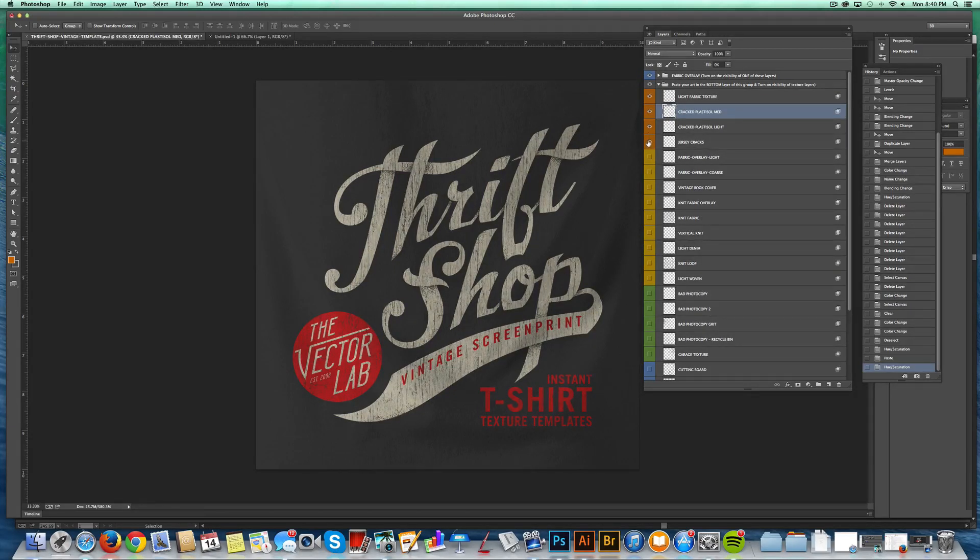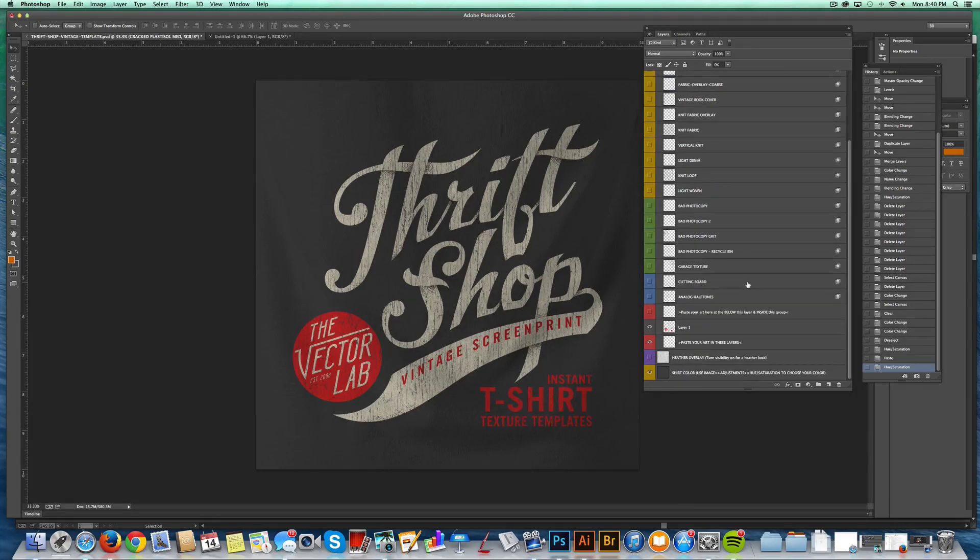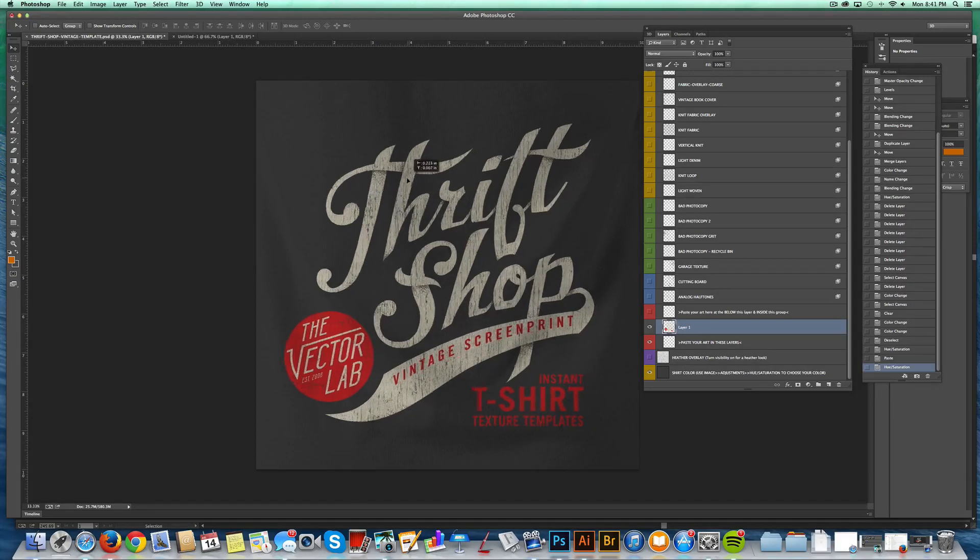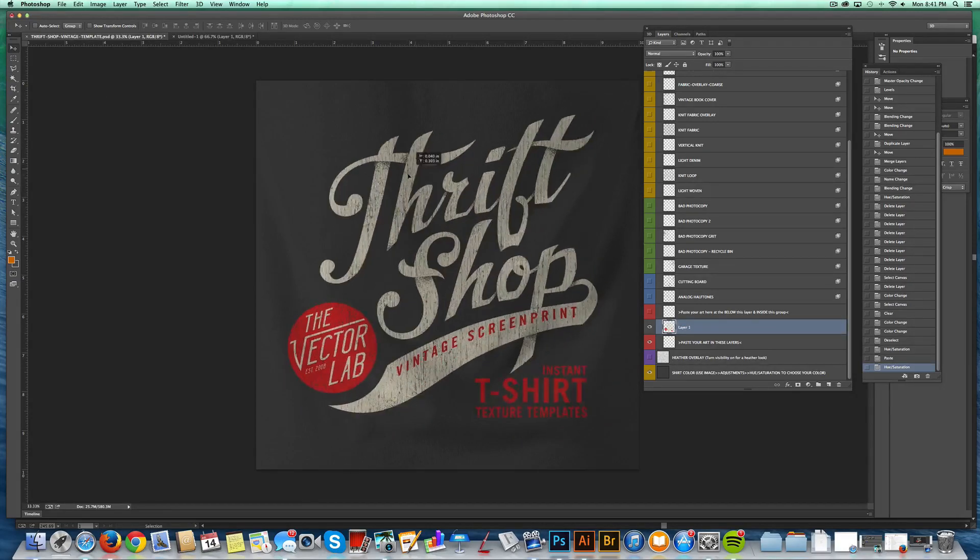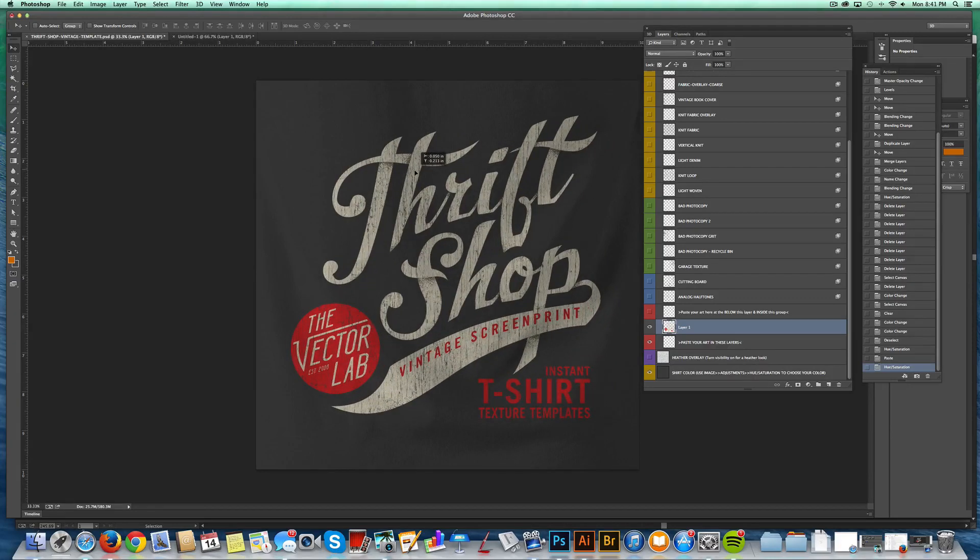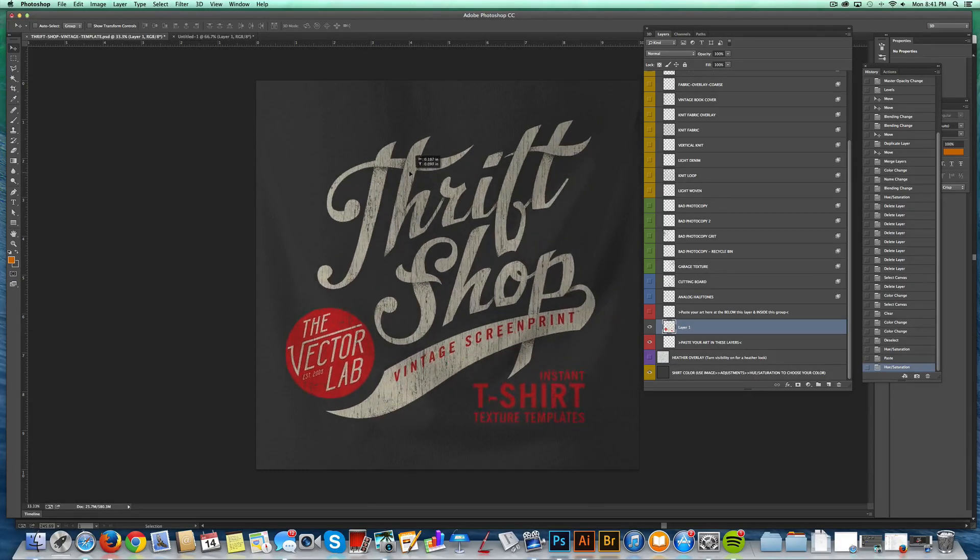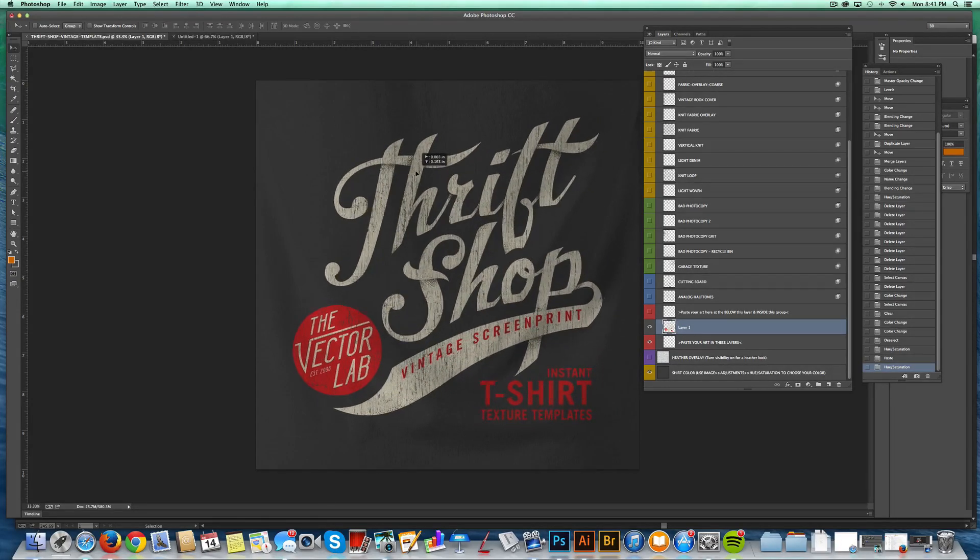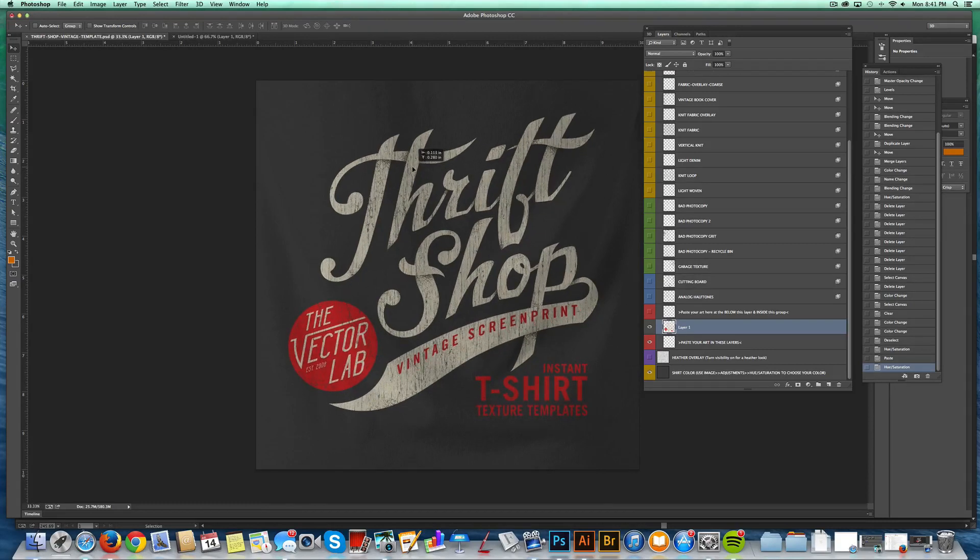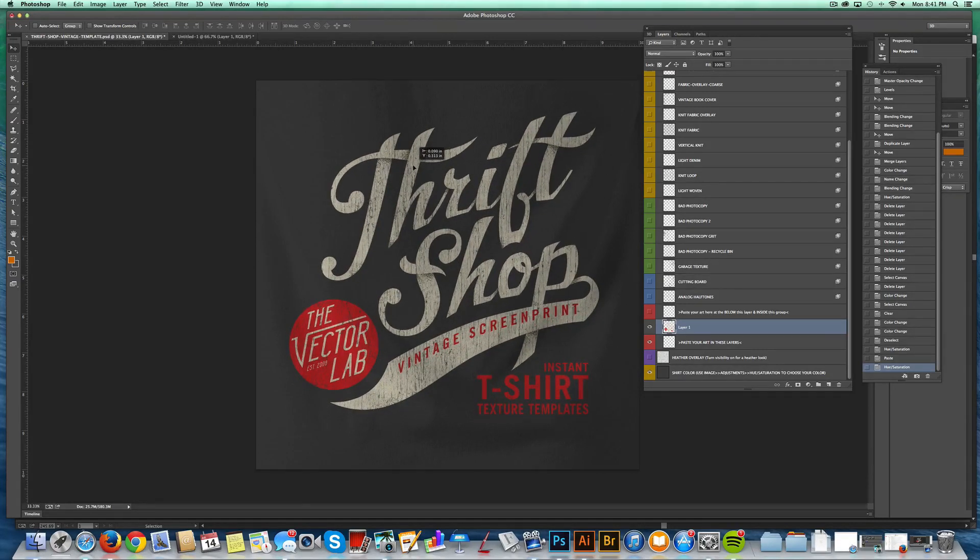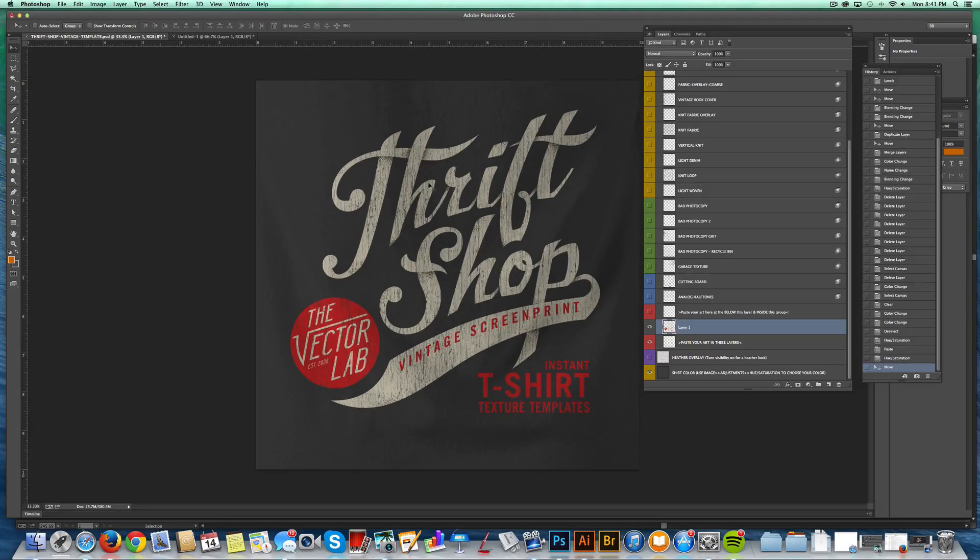But what I'm going to show you now are some more tricks. So you've seen how that looks with my thrift store logo. And again, the graphic is independent of the texture, which is really nice because you're not locked into anything. You can just turn on and off visibility, move things around. It doesn't mess up your graphic at all.